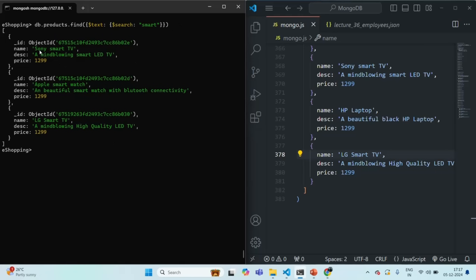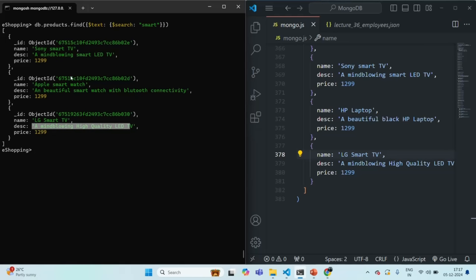We have Sony smart TV, Apple smart watch, and LG smart TV. For LG smart TV, the word 'smart' is not present in the description, but it is still returned because we now have a text index on both description and the name field. This demonstrates how we can create a text index by combining two or more fields into a single compound text index.